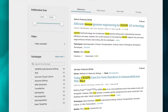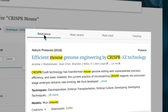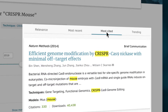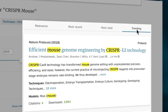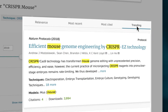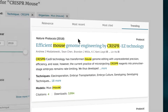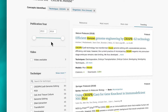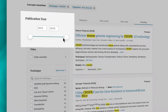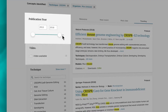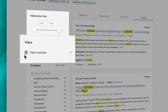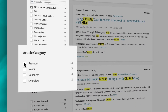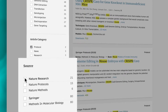You can sort the results by relevance, publication date, number of citations, or trending, to best suit your needs. Filters are also available to narrow down your search by specific publication period, availability of a video, research technique, the article category, or source.